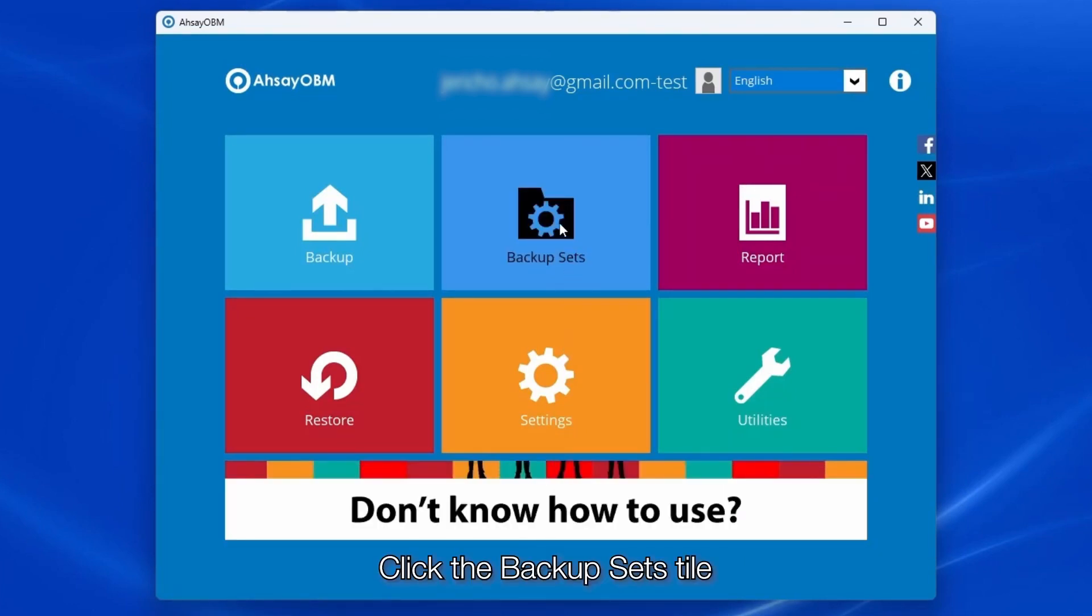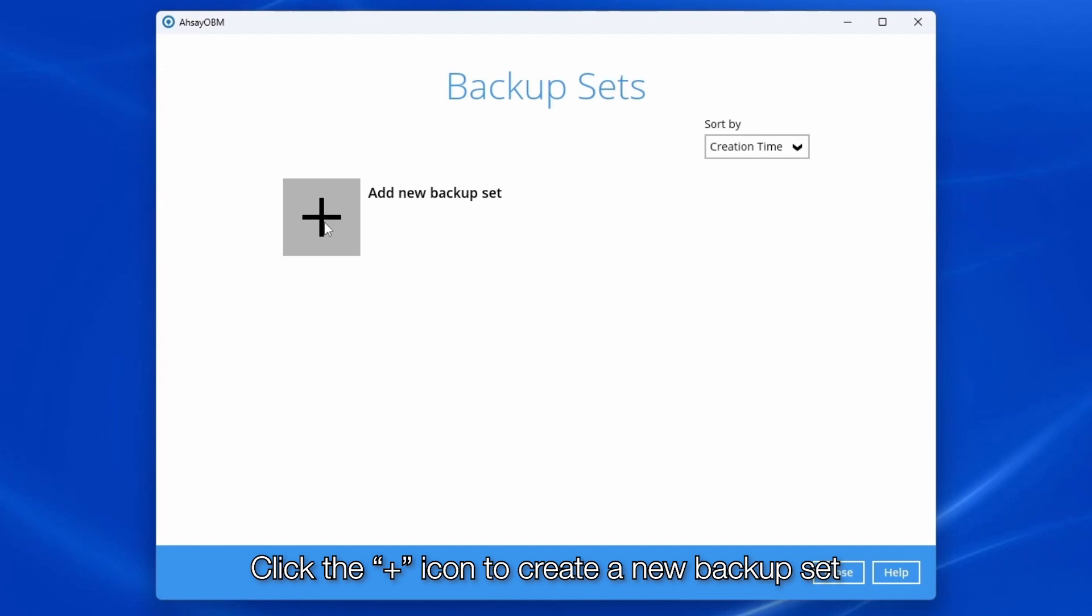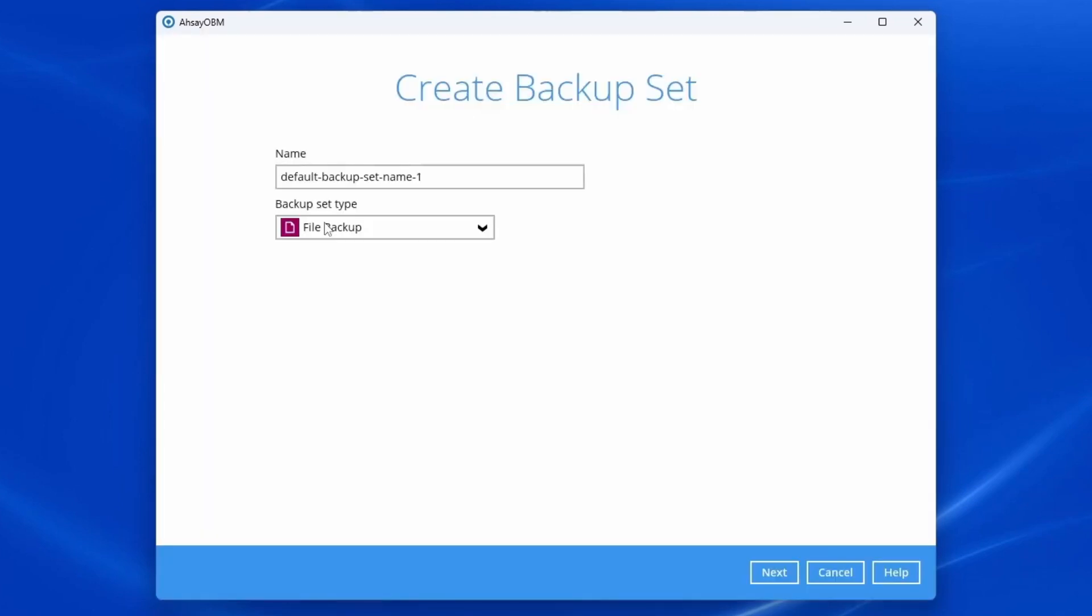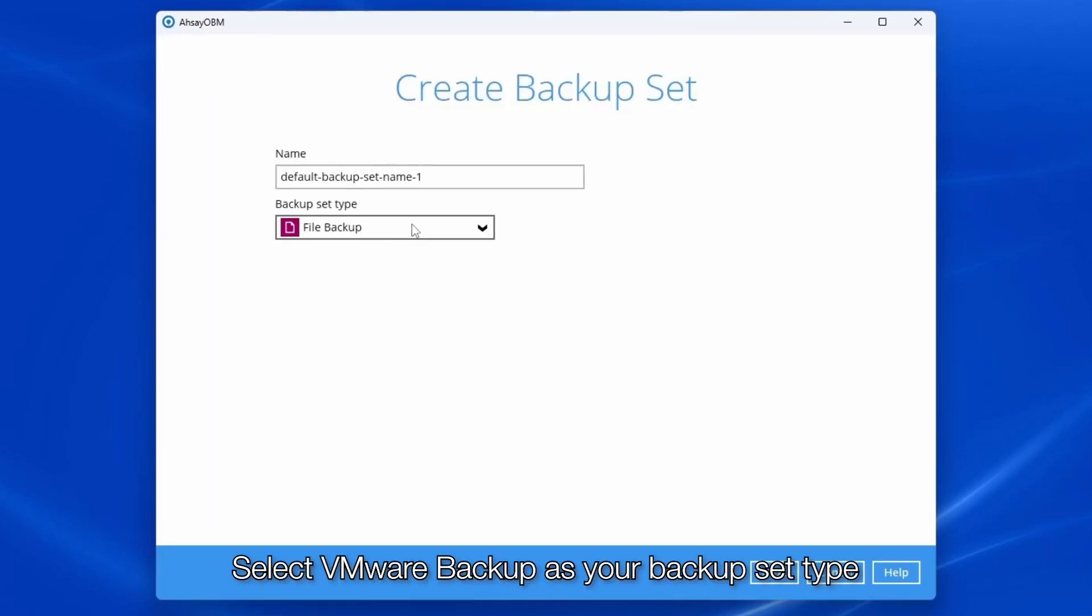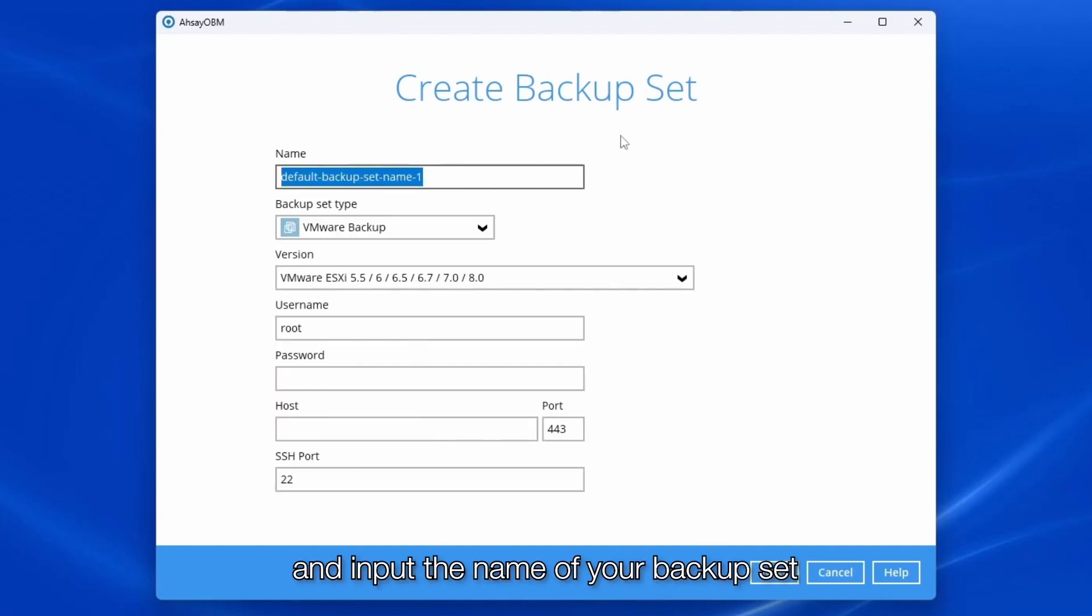Click the backup set style. Click the plus icon to create a new backup set. Select VMware Backup as your backup set type and input the name of your backup set.